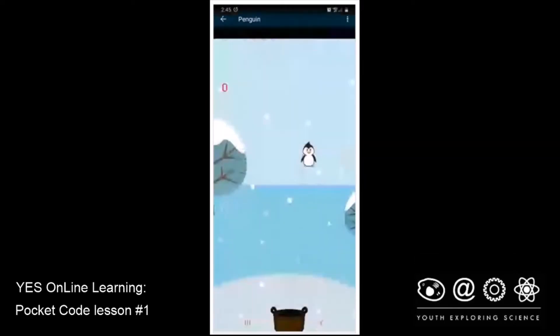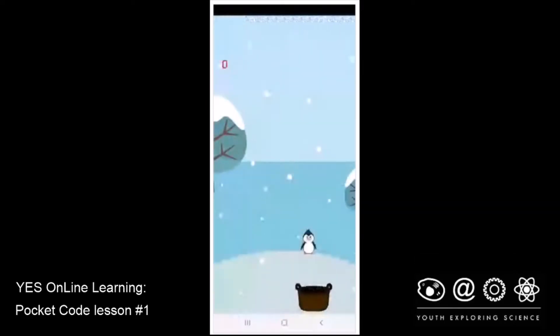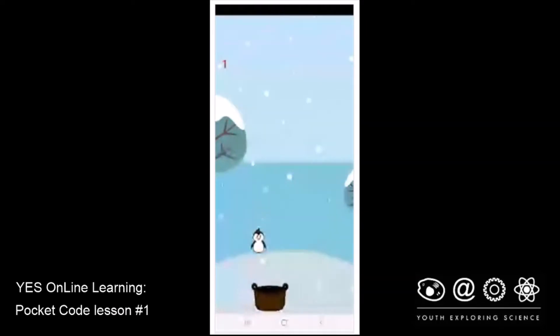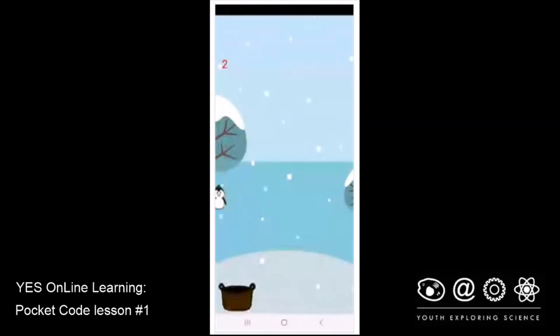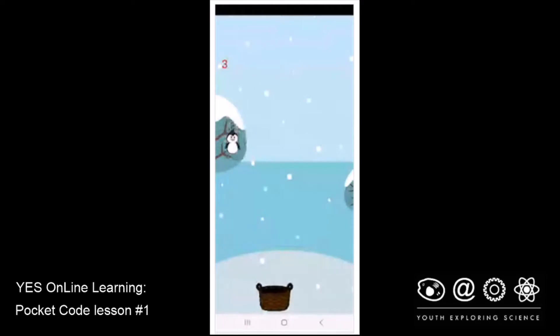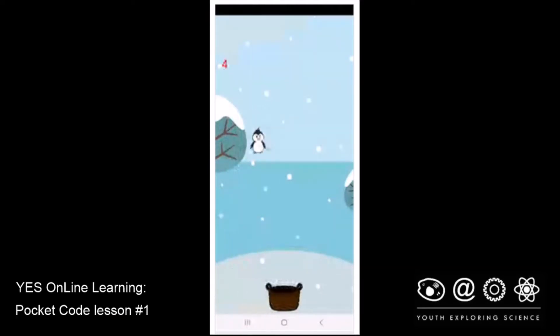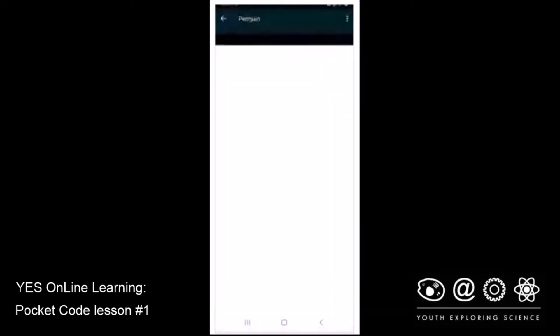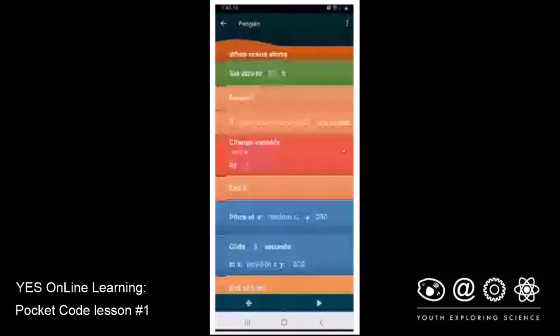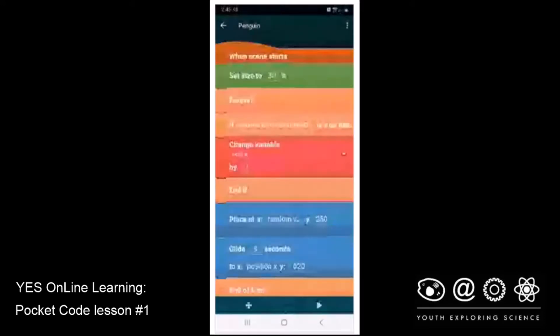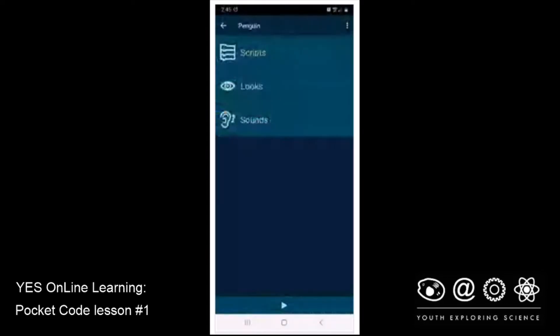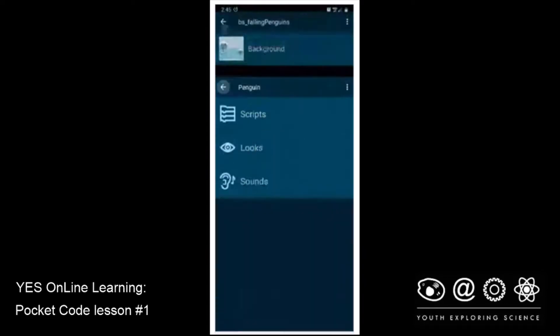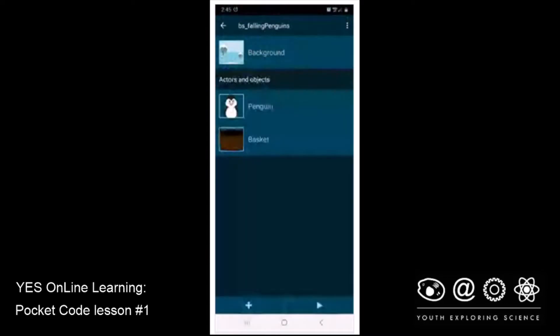And now, whoa, I caught a penguin. Oh, I caught another one. And look at my score. My score is going up. I'm now up to four. And I think that's kind of what I want. So I'm now going to go back and go back again from penguin. And I'm now looking at my BS underscore falling penguins game. I have a background. I have a penguin. I have a basket. And my game seems to work.